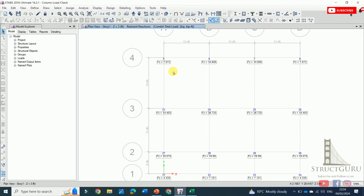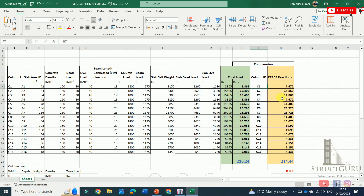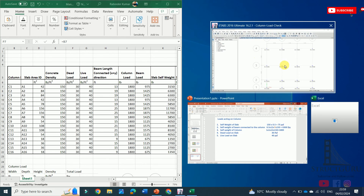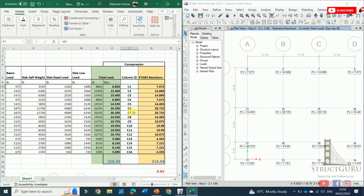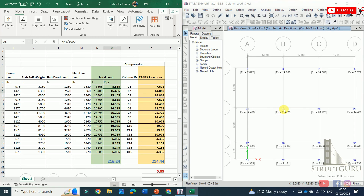Switching the structure to plan mode, the base reactions are calculated and tabulated in Excel. For C1, the manual result is 8.865 kips and the ETABS result is 7.672 kips. For column C2, the manual result is 15.405 kips and ETABS gives 14.869 kips — very close values. For column C6, the manual calculation gives 26.29 kips while ETABS calculated 28.75 kips.